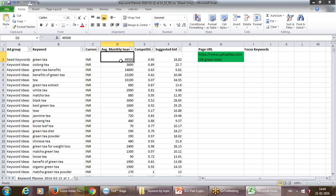I should not ignore high competitive keywords because at the end of the day the audience searches for them. My personal view: I should always have a great mix of low, medium, and high competition keywords — and not completely ignore high competition keywords.